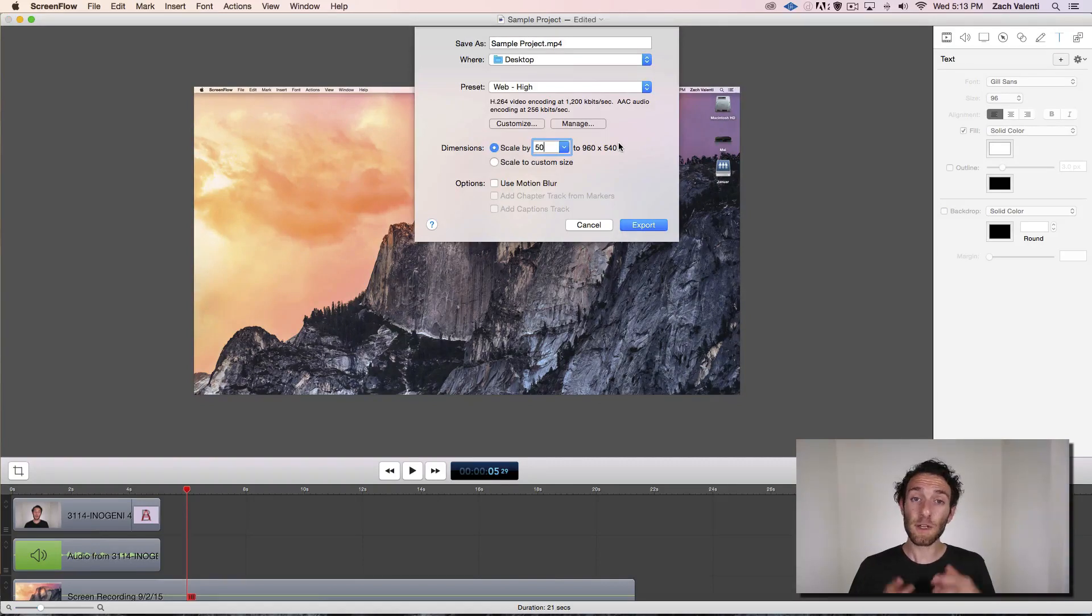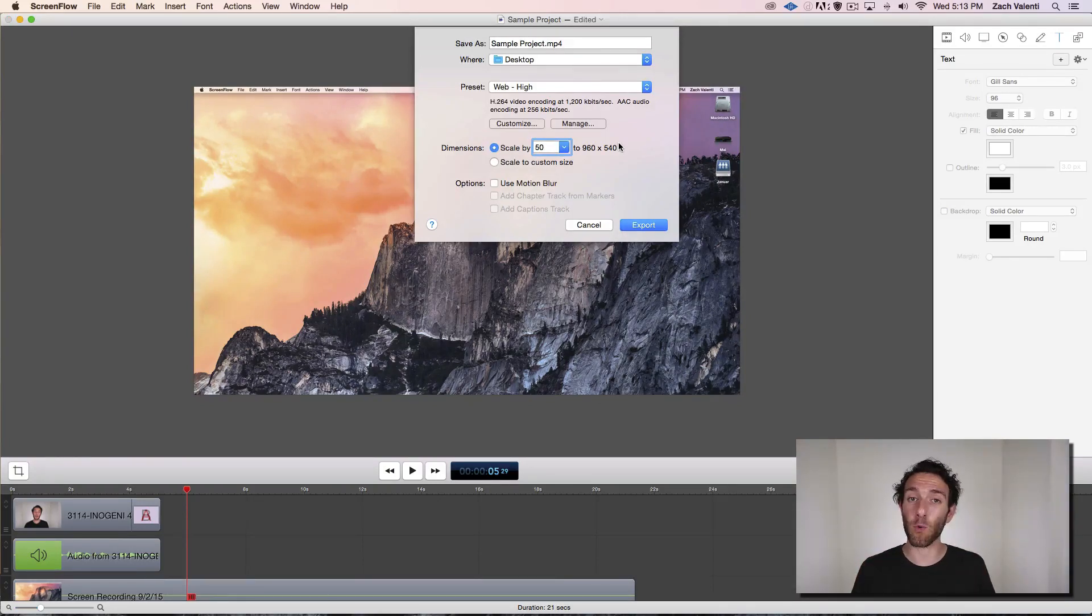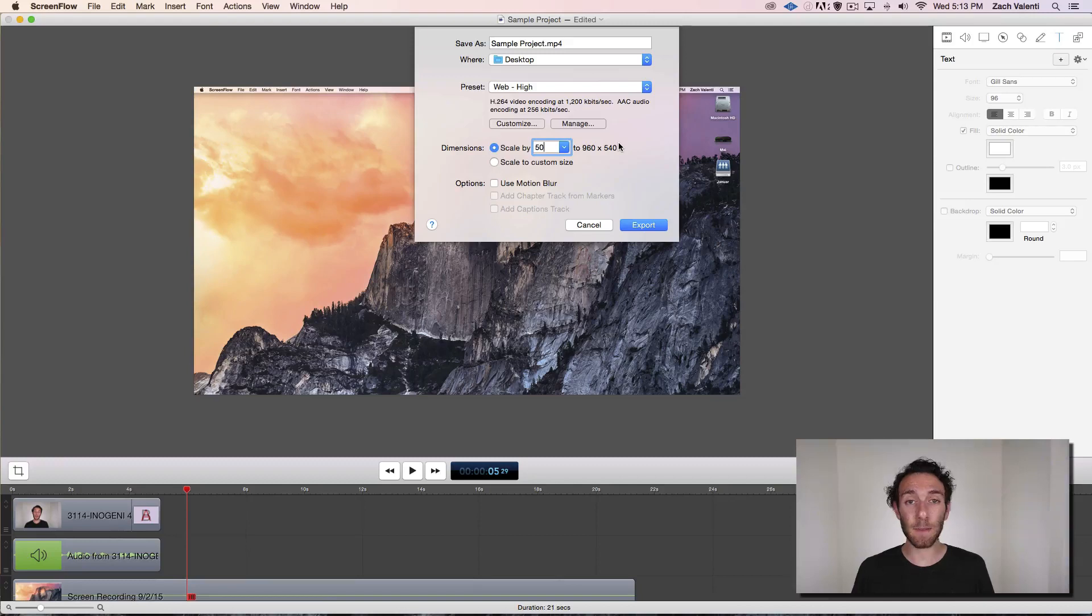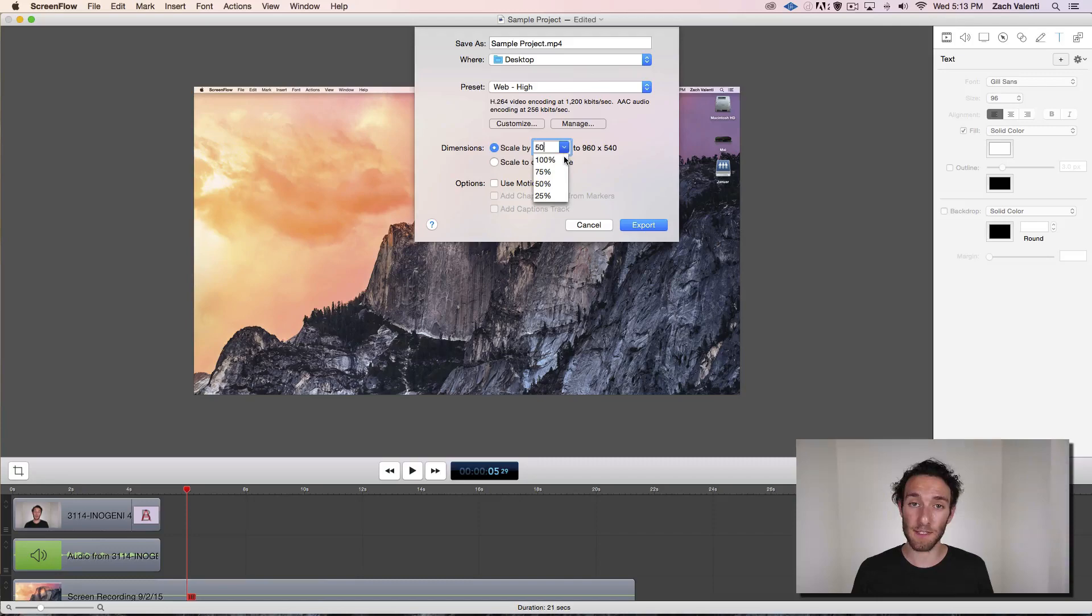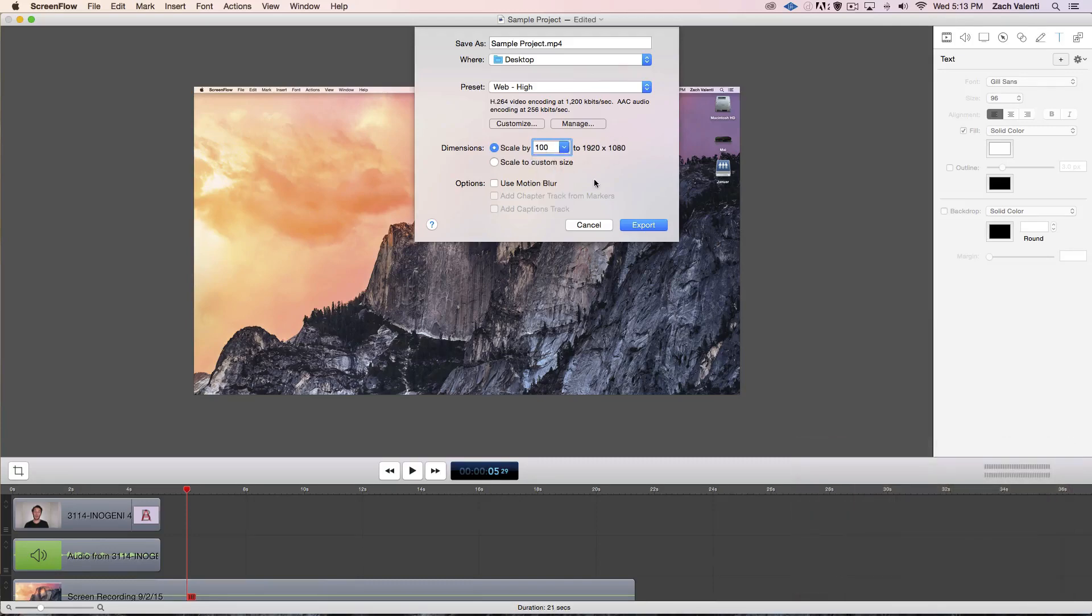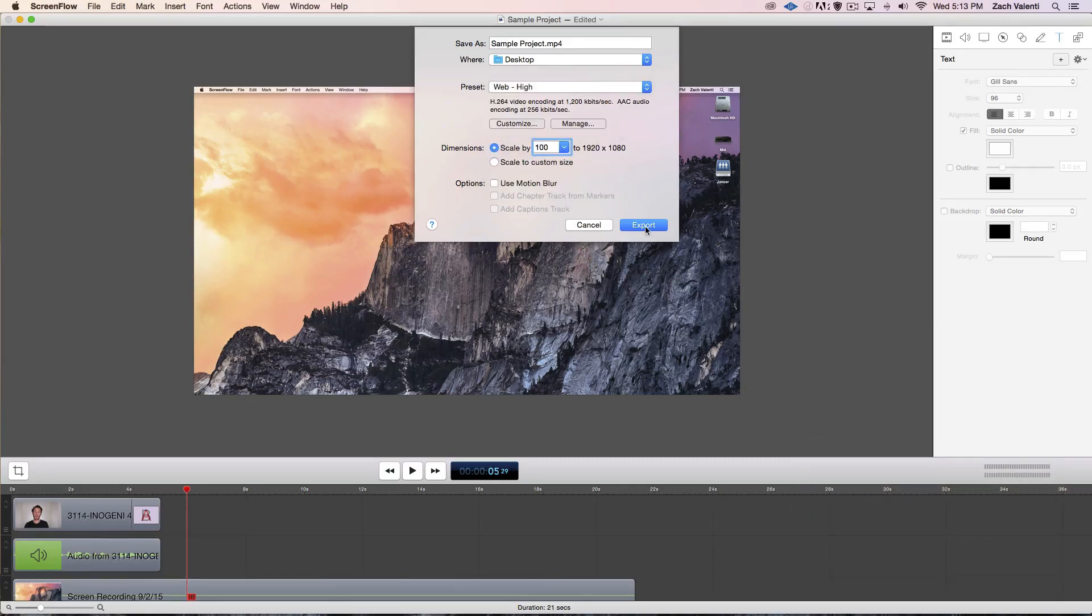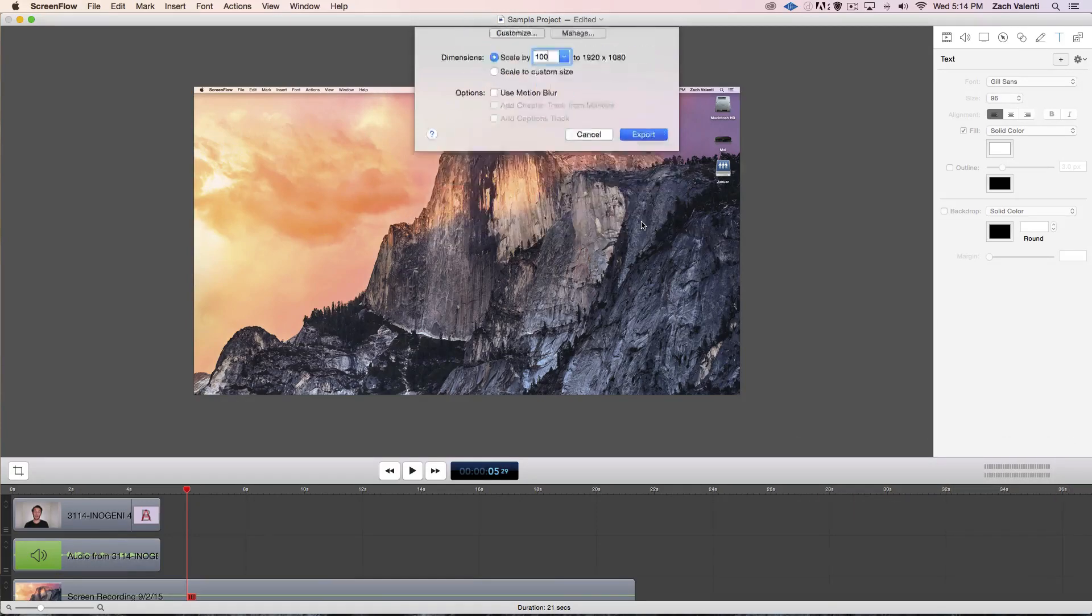By default, ScreenFlow scales the videos that it exports to 50%. If you're working on a 1080p project like me, make sure to scale it to 100% for the best results. Hit export and that's it.